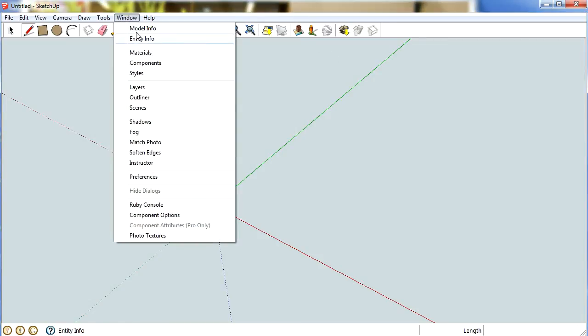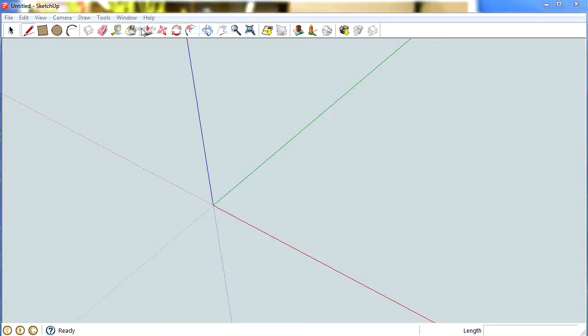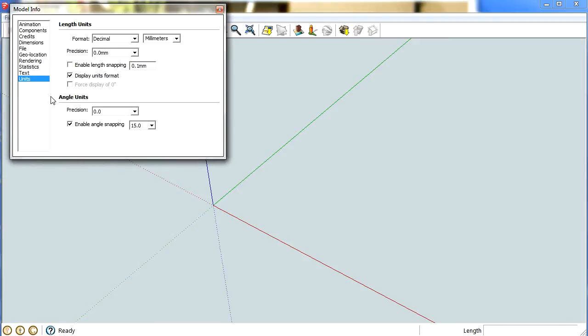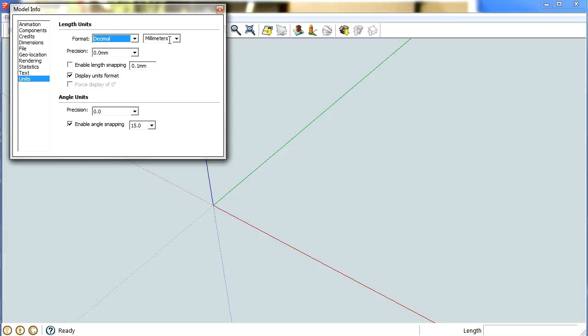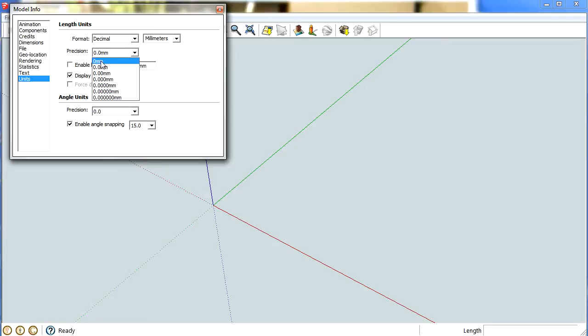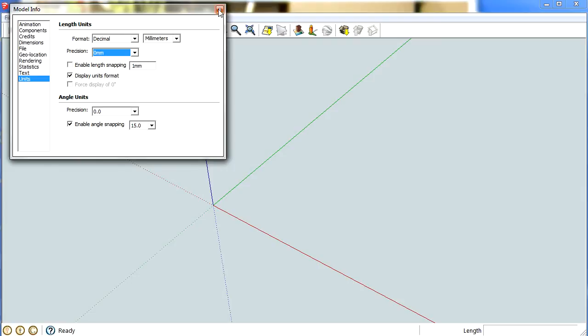The other way to go into it is to go into model info and go down to units, go up to decimal, and make sure millimetres are selected or whichever you prefer to work in. And I like to drop the position down to zero if you can just by exiting out of that. I'm just going to set that up properly for you.